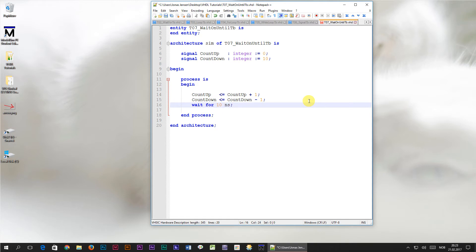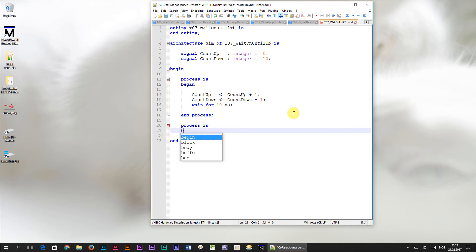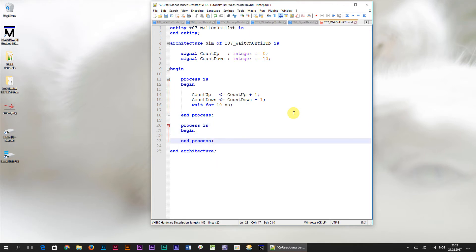Remember, no process can be left without a wait statement. Then, we're going to create another process from where we're going to print the values of count up and count down.